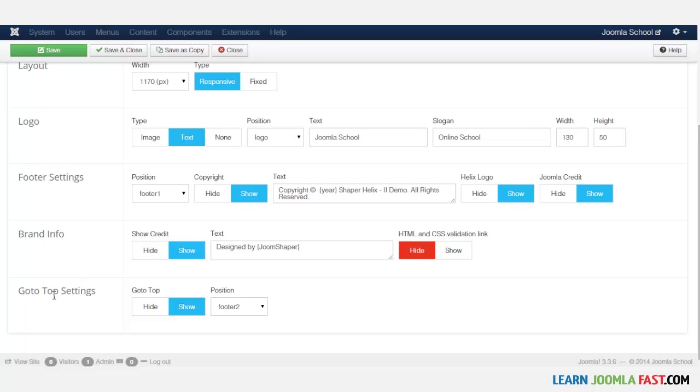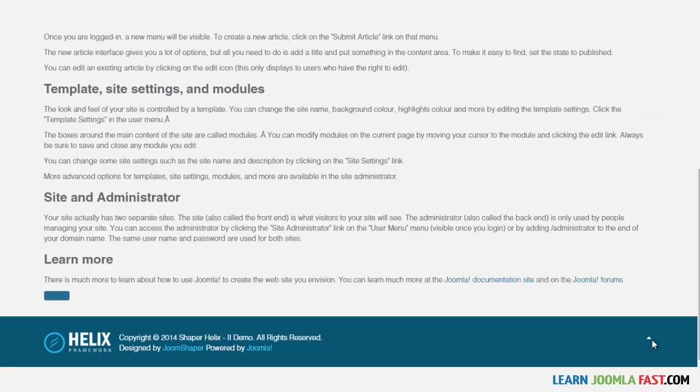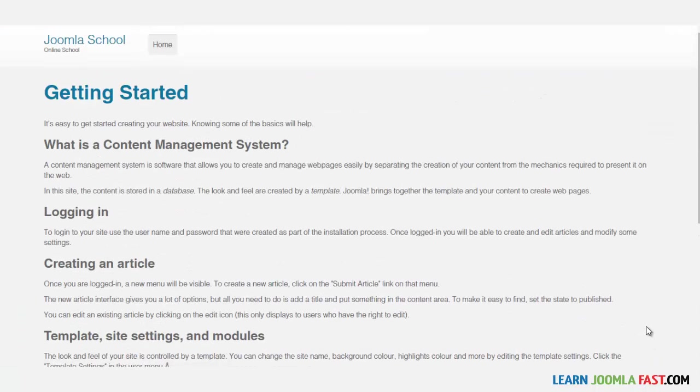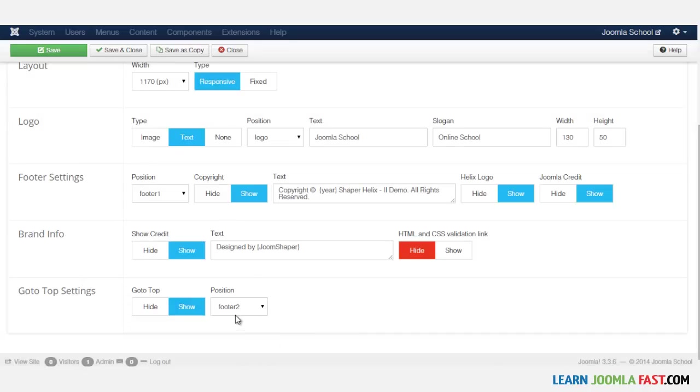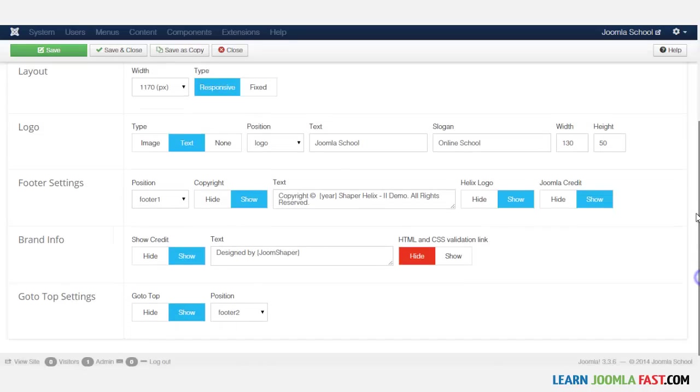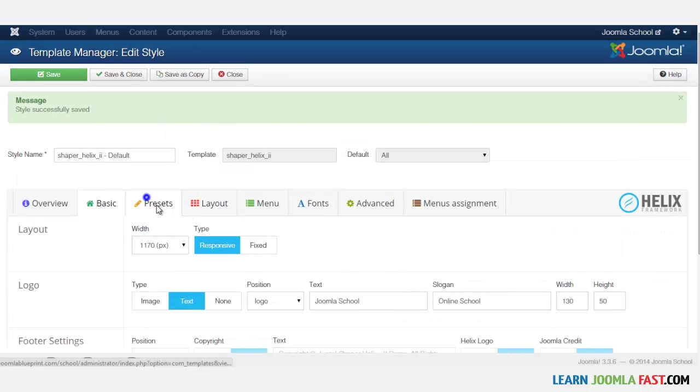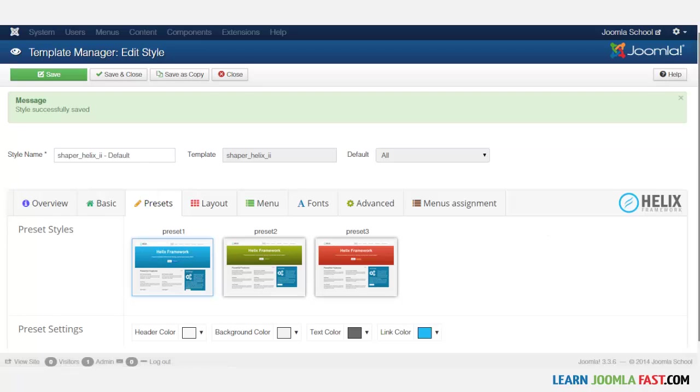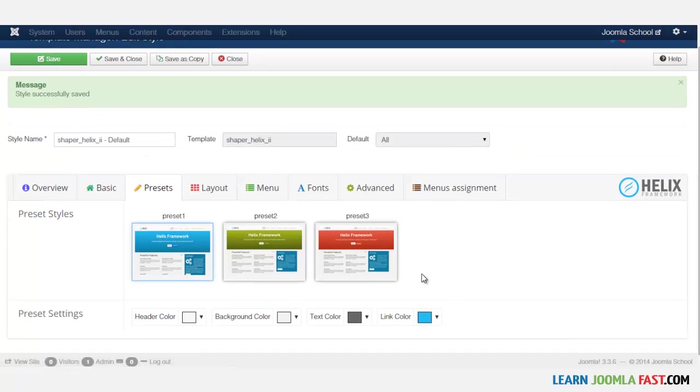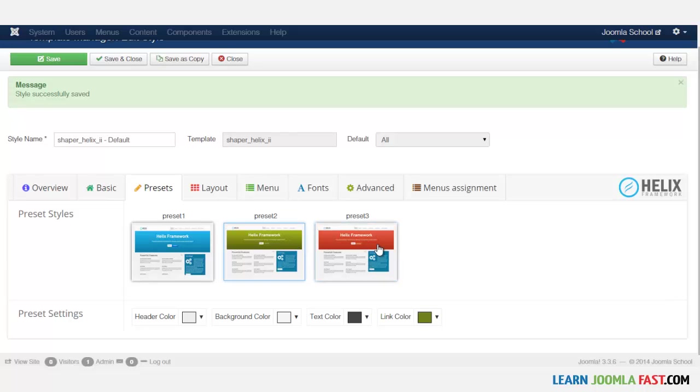And where it says Go to Top Settings, this is this little icon right here. When you click on it, it takes you back to the top. So you can choose if you want that or not. And then for the preset, you have different presets here. And as you can see, based on the presets, just the section here is different.